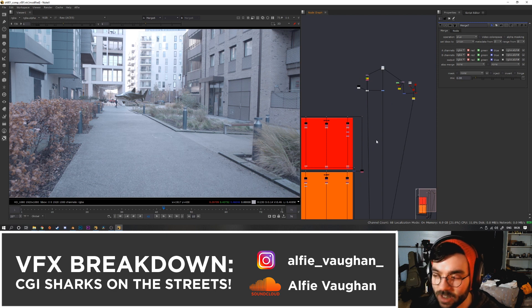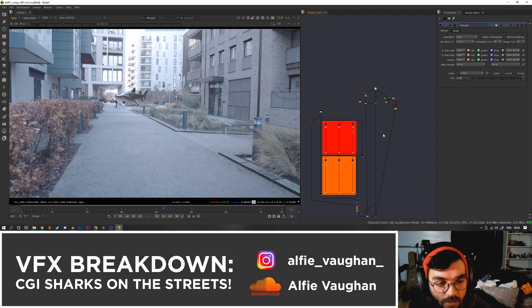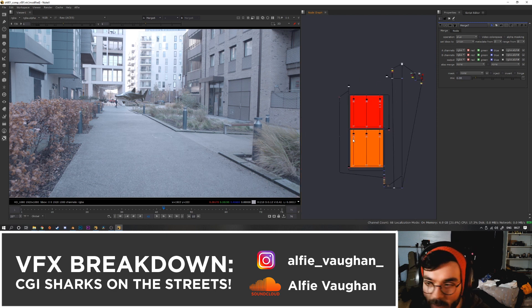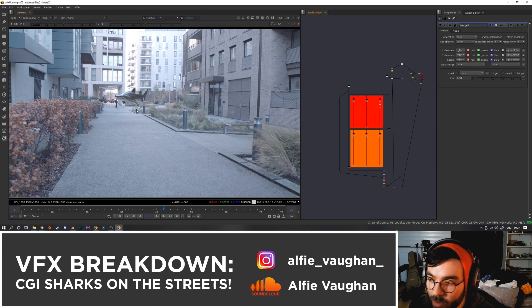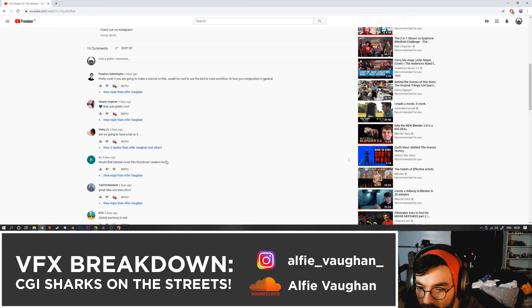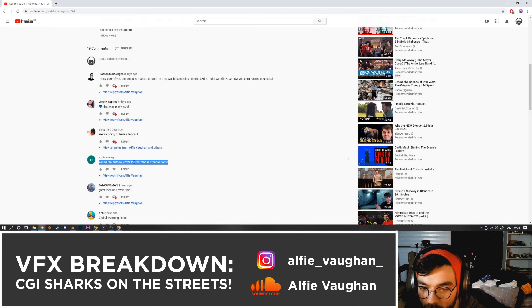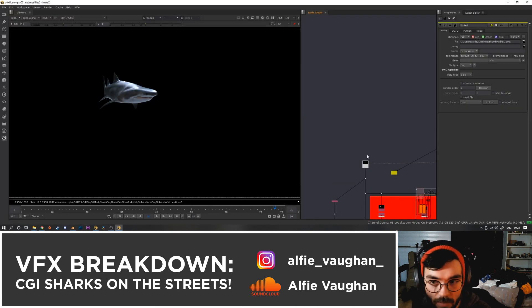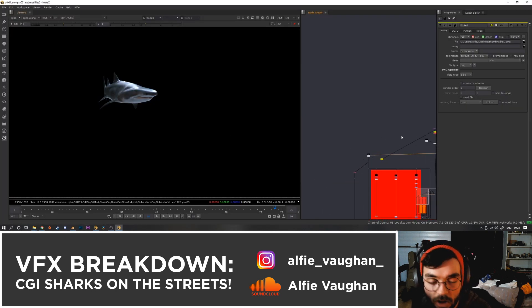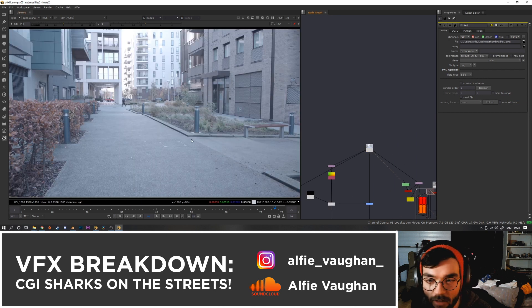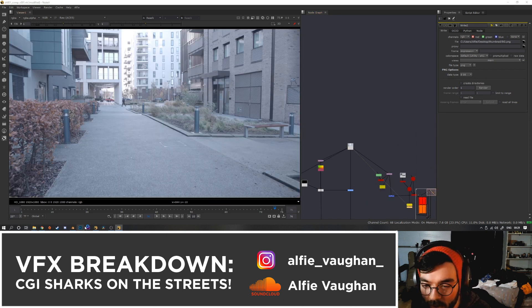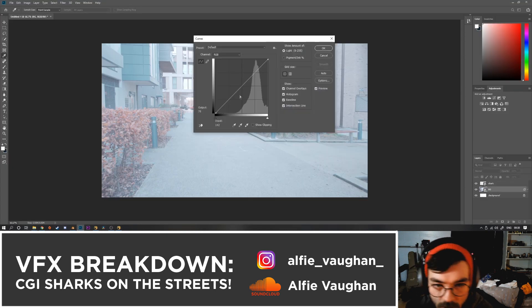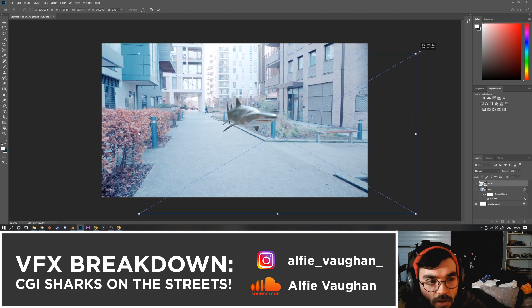And that, ladies and gentlemen, is how I composited some CGI sharks onto the streets of London. It's a really simple setup as you can see. A couple of them had like a couple of extra little bits, but this was pretty much it. There was a comment here from NJ just asking if I could show how to create the thumbnail. It's really really simple, so I just exported a PNG of the shark when it's kind of close to the camera and then a background here, and then I jumped into Photoshop.